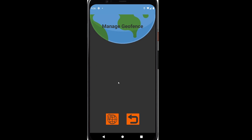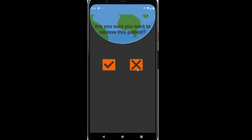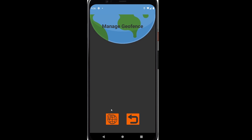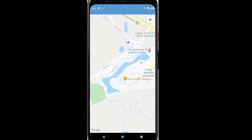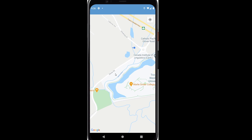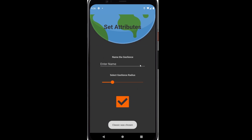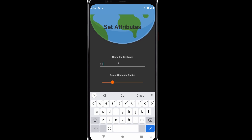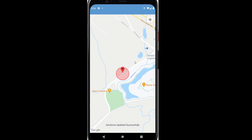We also have managed geofences — currently there's none here. There is also an option for removing the patient, but let's not do that for now. Managing geofences requires you to open up the map. Once we have the map, you can see our current location. All you have to do is hold down and you can choose whatever geofence type you want. Let's go with classic for now and change the geofence radius. Once you click OK, it's going to look like that.